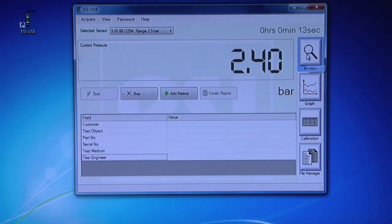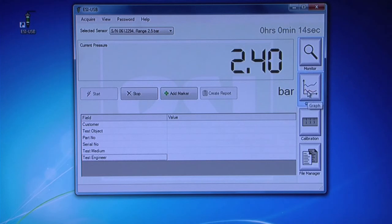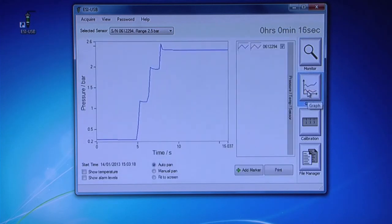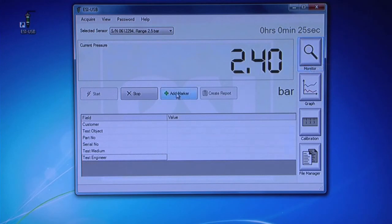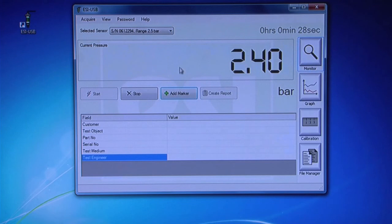You can click between the monitor and graph screens without affecting the test. Click Add Markers to add significant points during the test. These markers will appear on the graph.